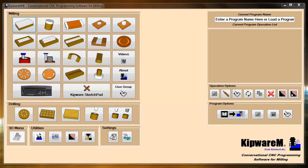We'd like to spend some time in this video taking you through some of the operation options that are available in Kipware Conversational. These are the buttons that are located underneath the tree.